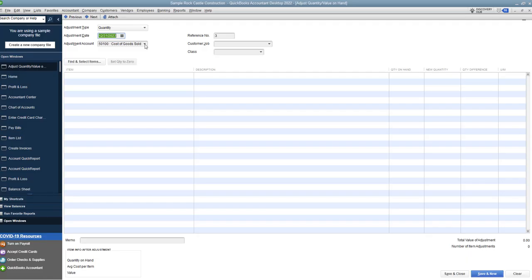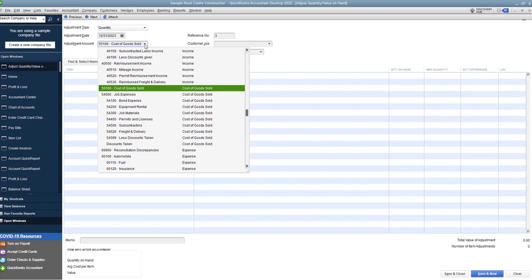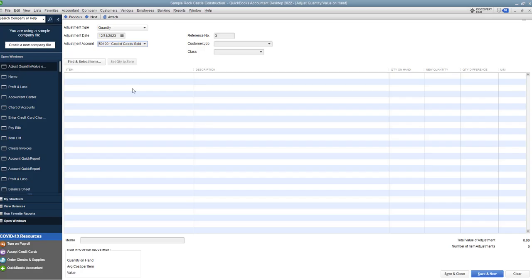When you buy inventory, it's inventory, and then when you sell it, it turns into Cost of Goods Sold and goes on your profit and loss statement. So in general, it's going to be Cost of Goods Sold. Now, you may have another Cost of Goods Sold account you want to set up here. Some people will set up a separate account called an inventory adjustment account; some people just put it to Cost of Goods Sold. We're going to put it to Cost of Goods Sold.